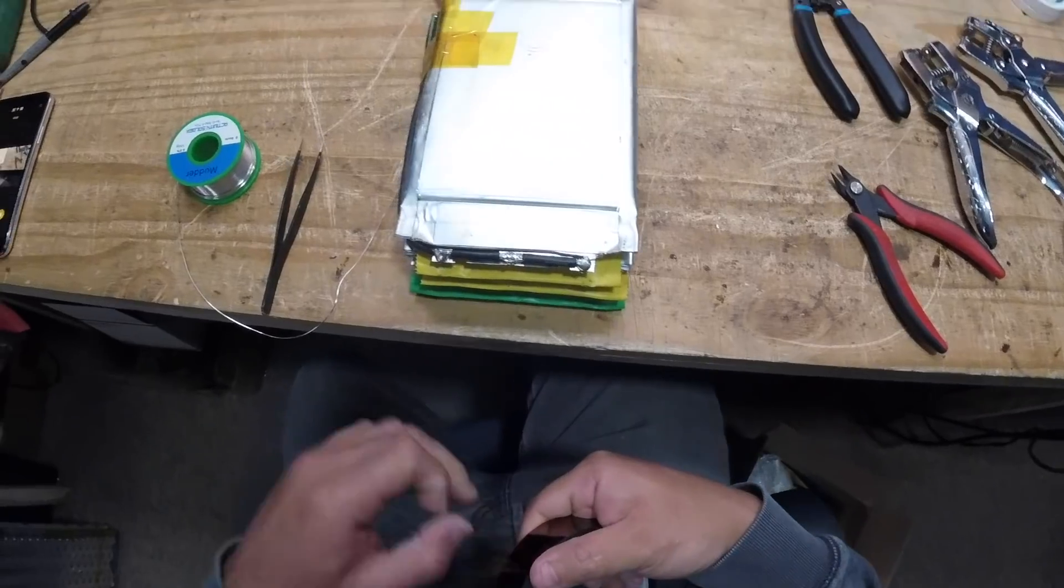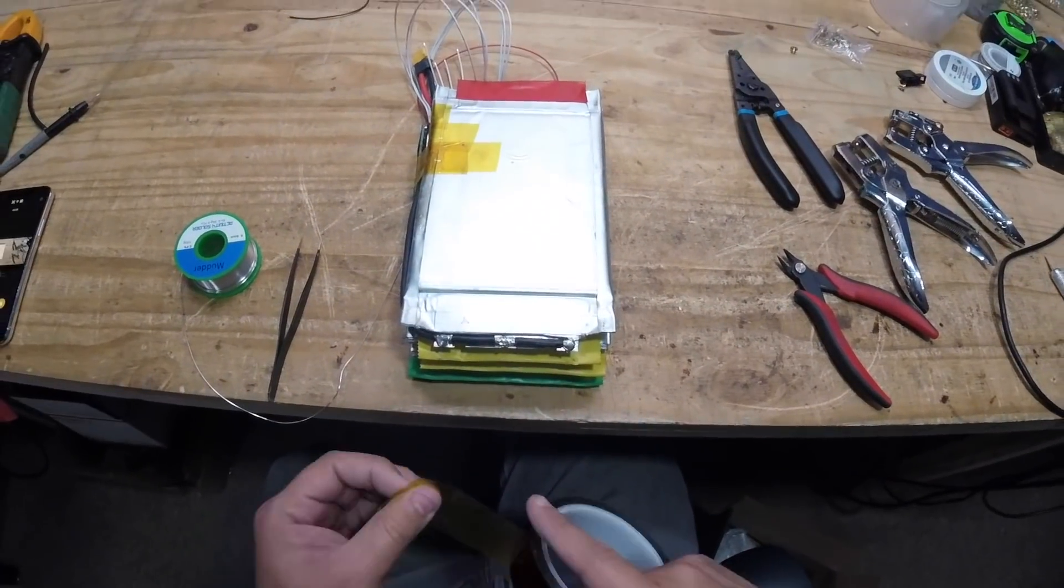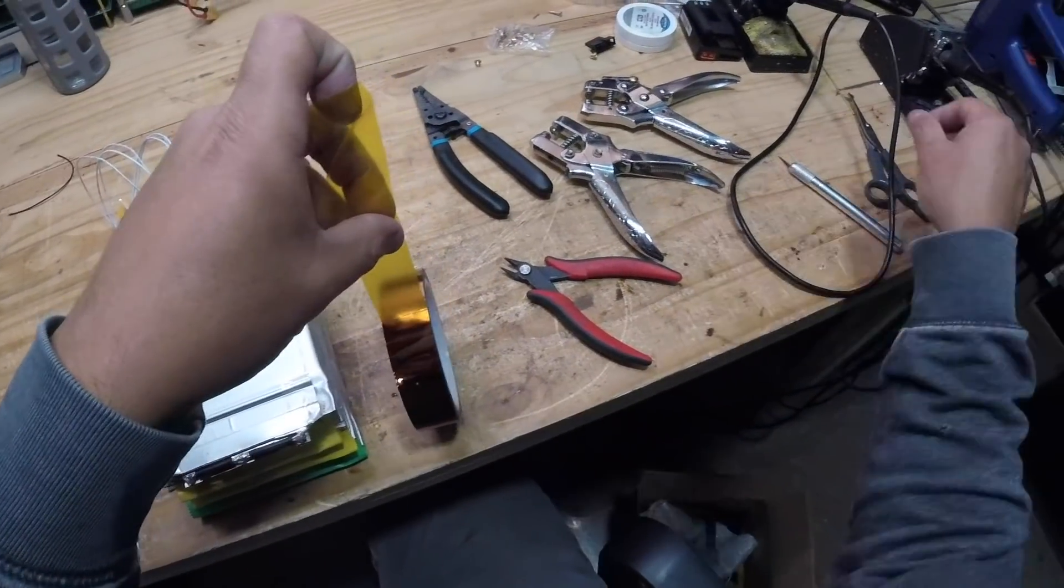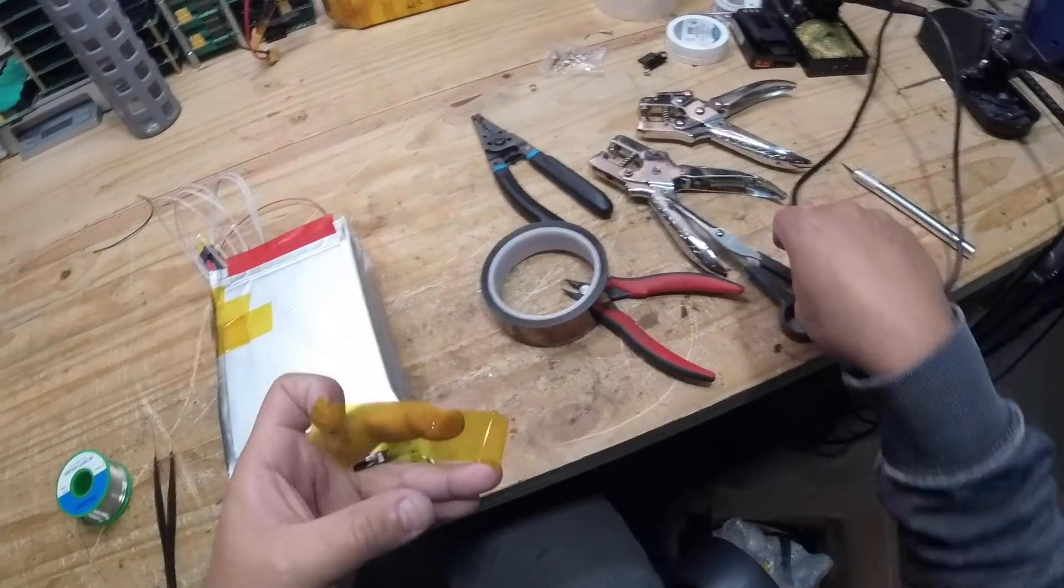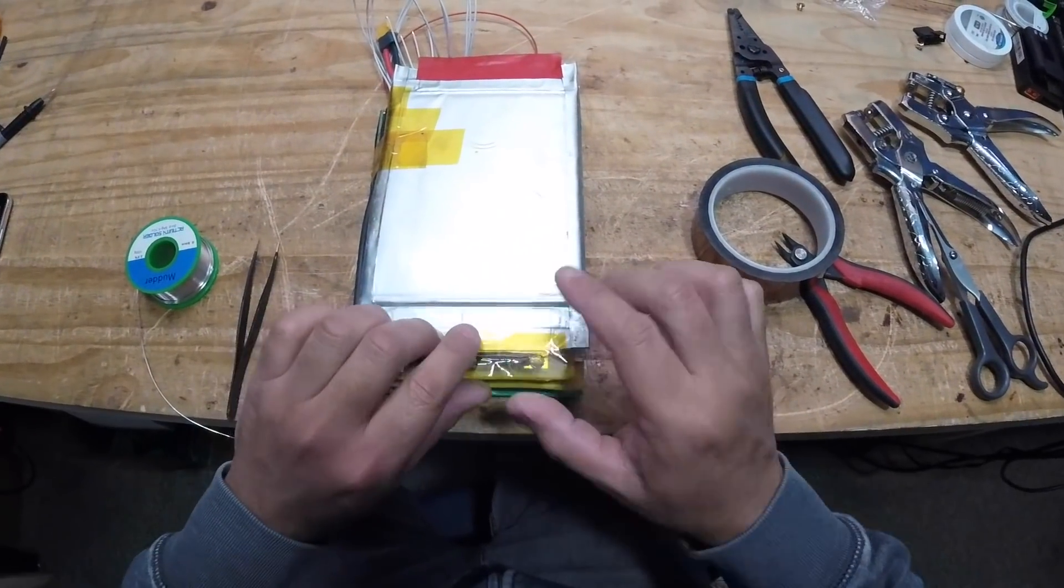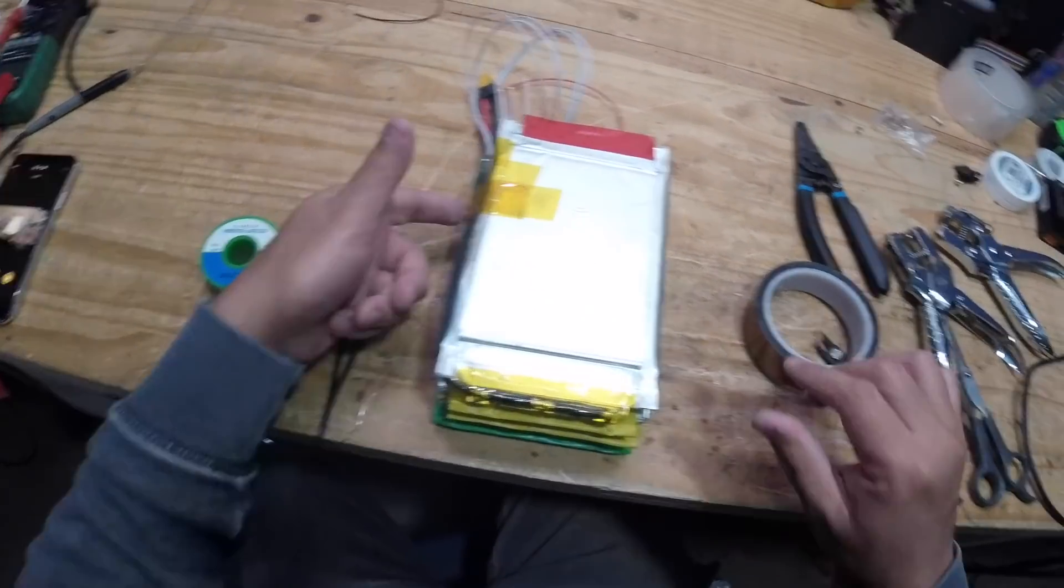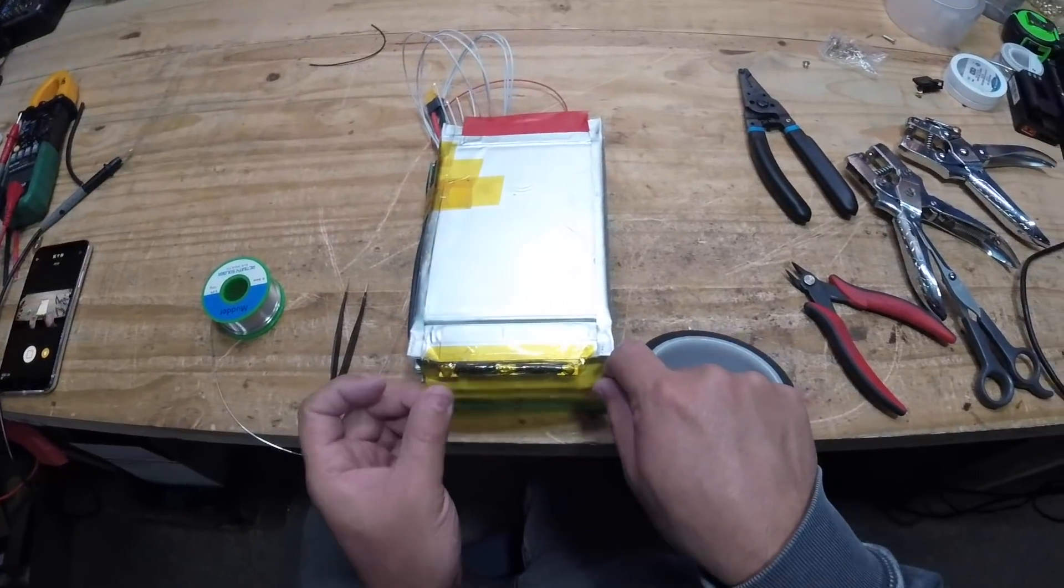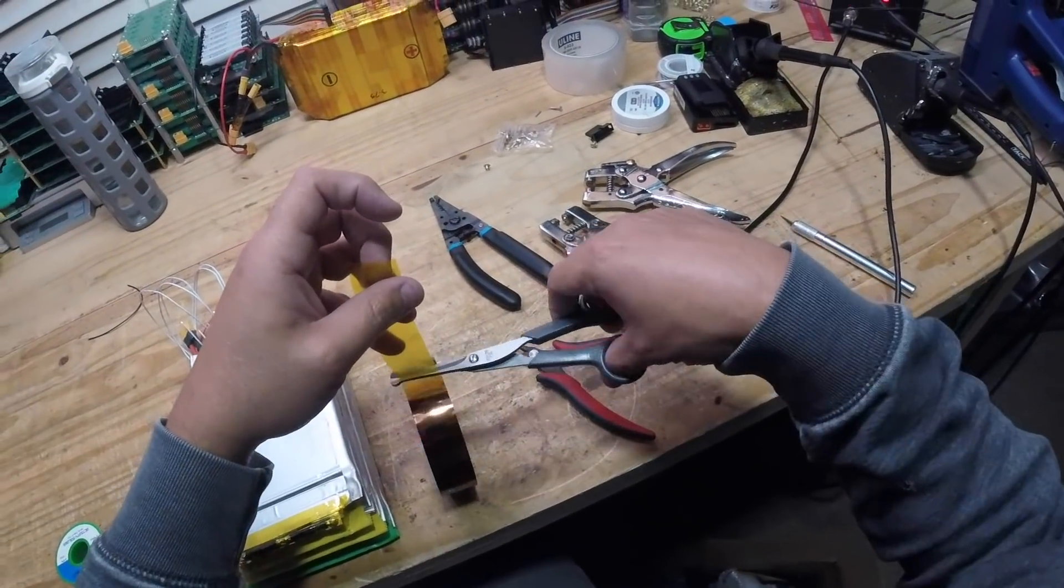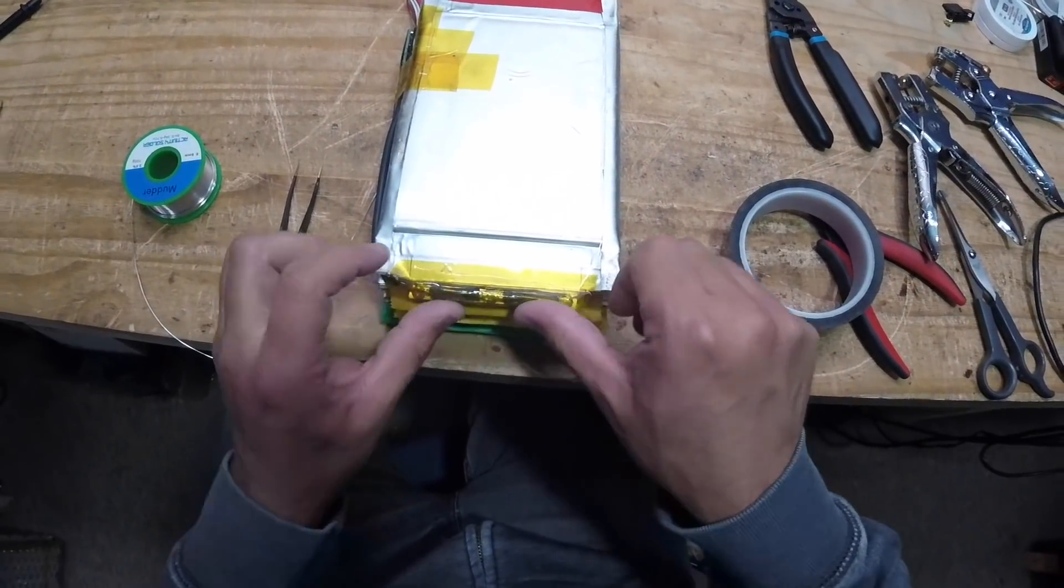I think this particular version of the BMS will disconnect the battery once any of the cells hit 3 volts or lower. These are cheap BMS's, they're really inexpensive, they're ten dollars. They're not the best quality but for this project you don't really need anything special, we just need something that works, something that will disconnect the battery.